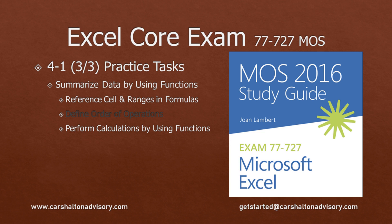This is Craig with Karshallton Advisory. In this video we're going to prepare you for writing the Excel 2016 Core Exam by walking you through the practice tasks for Objective 4.1, Summarize Data Using Functions. Let's get started on part three.